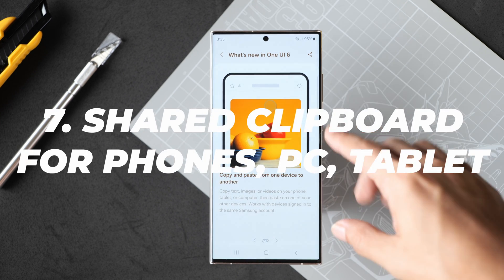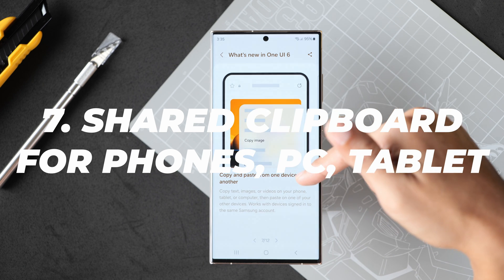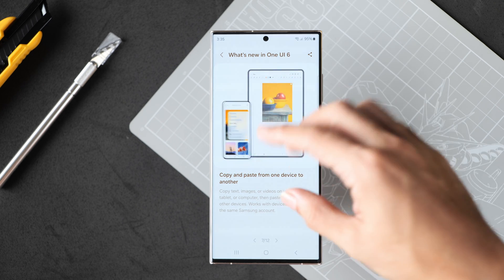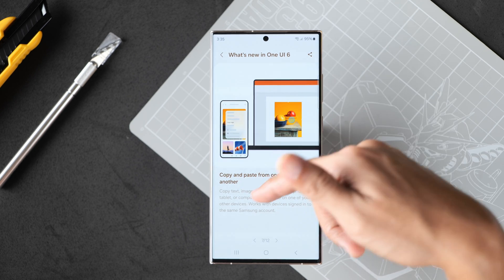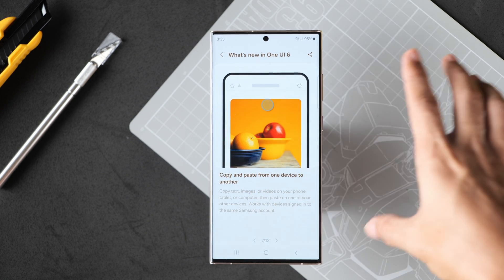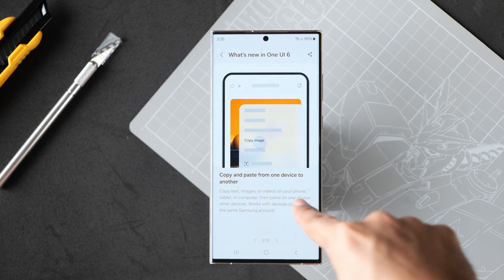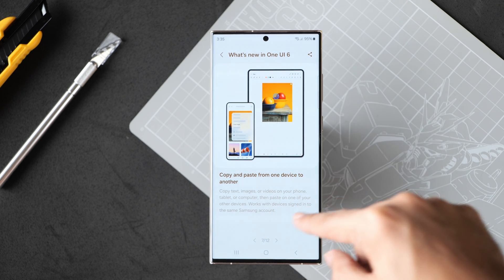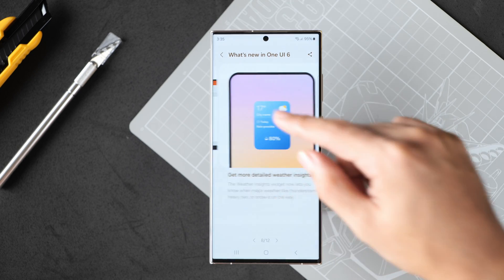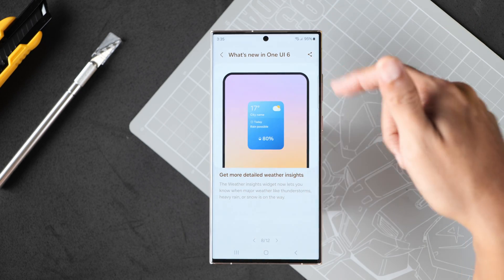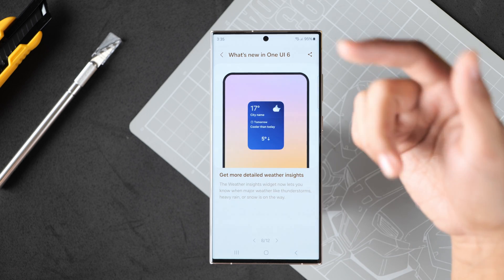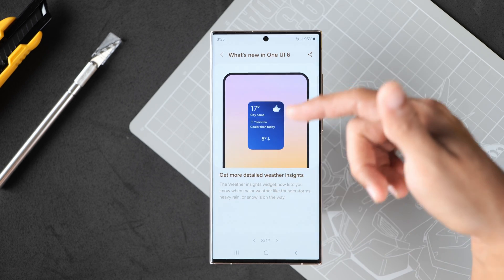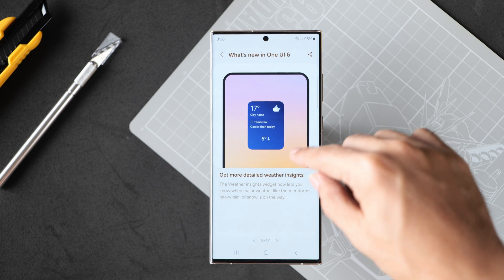Next, copy and paste from one device to another. You have a shared clipboard where you can copy text, images, videos between different devices. It only works with devices signed into the same Samsung account. You're going to have to download the PC app and if you're on your Samsung tablet, you have to make sure it's signed on to the same account.